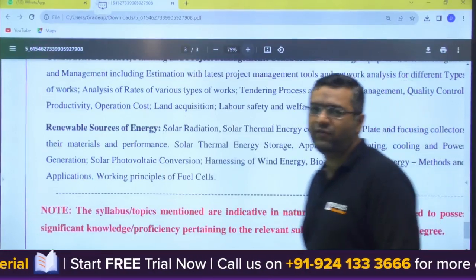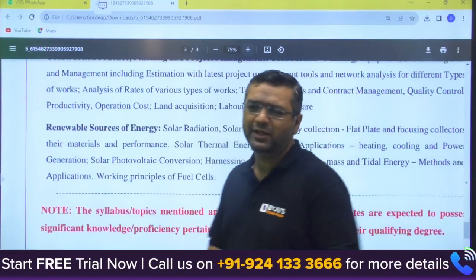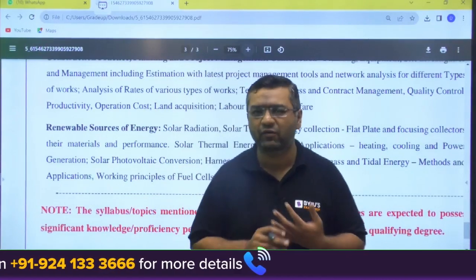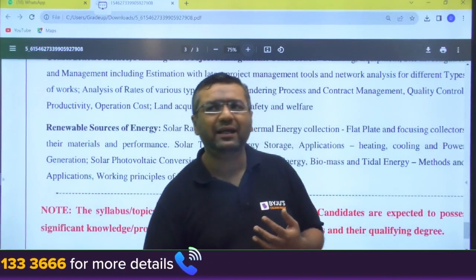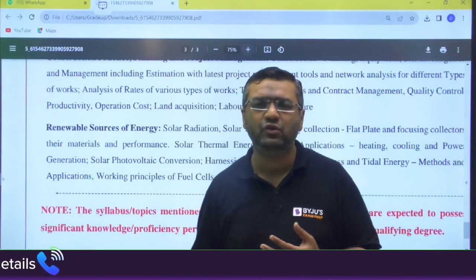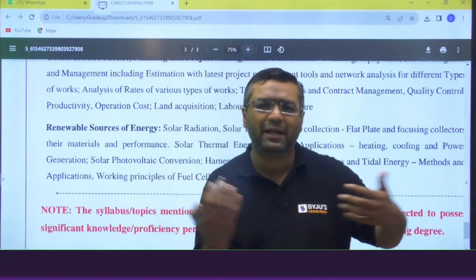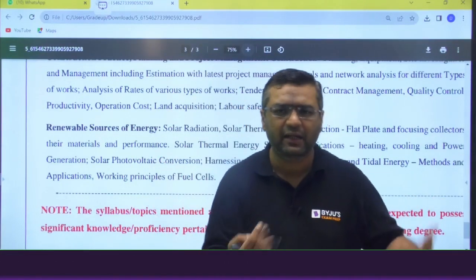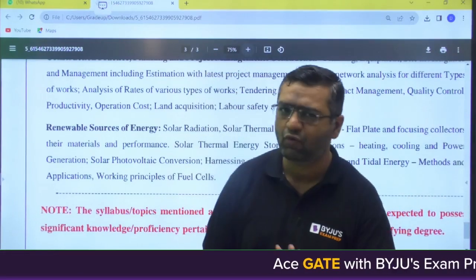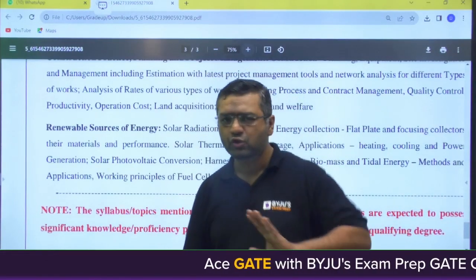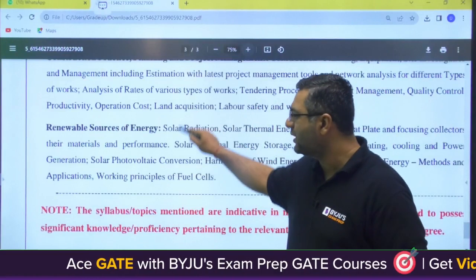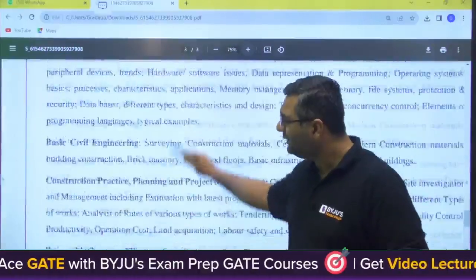They have also mentioned that the syllabus topics are indicative in nature and candidates are expected to possess significant knowledge or proficiency pertaining to relevant subjects from their qualifying degree. So majorly, whatever your B.Tech subjects are, you must have knowledge of them. The level of questions will be based on what you study across branches in the first semester — so don't worry when you see this.